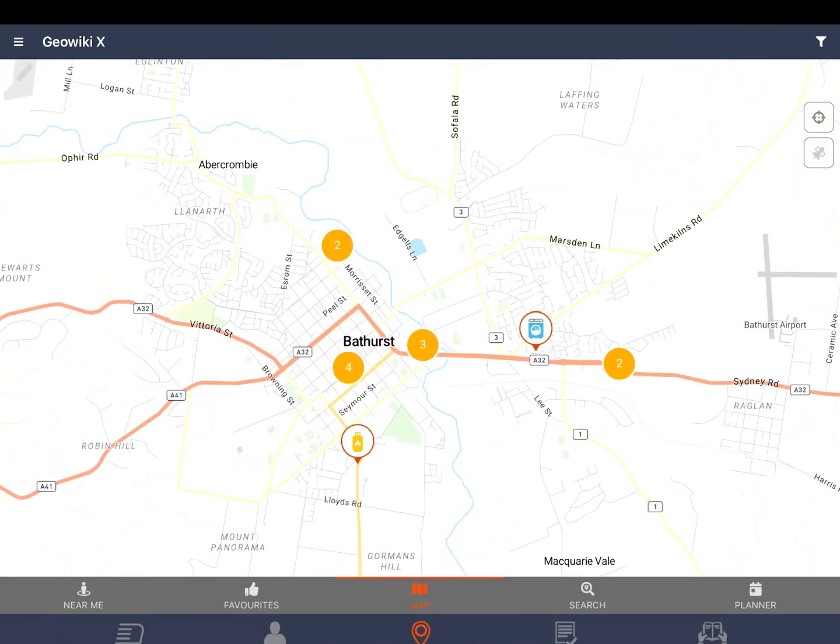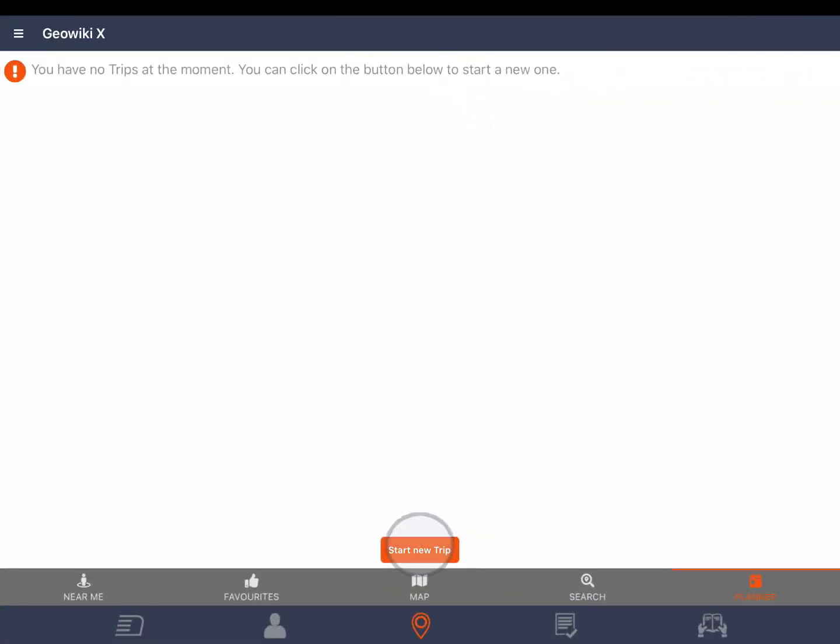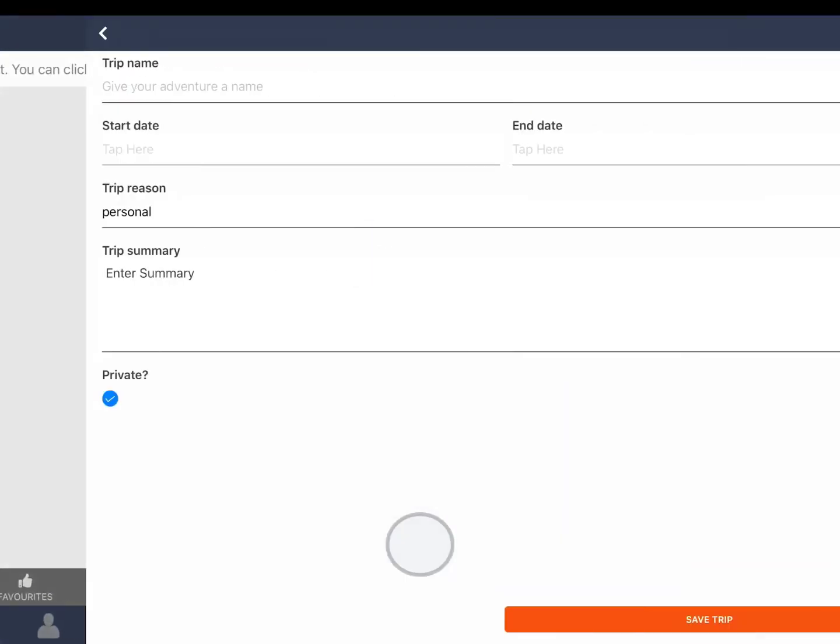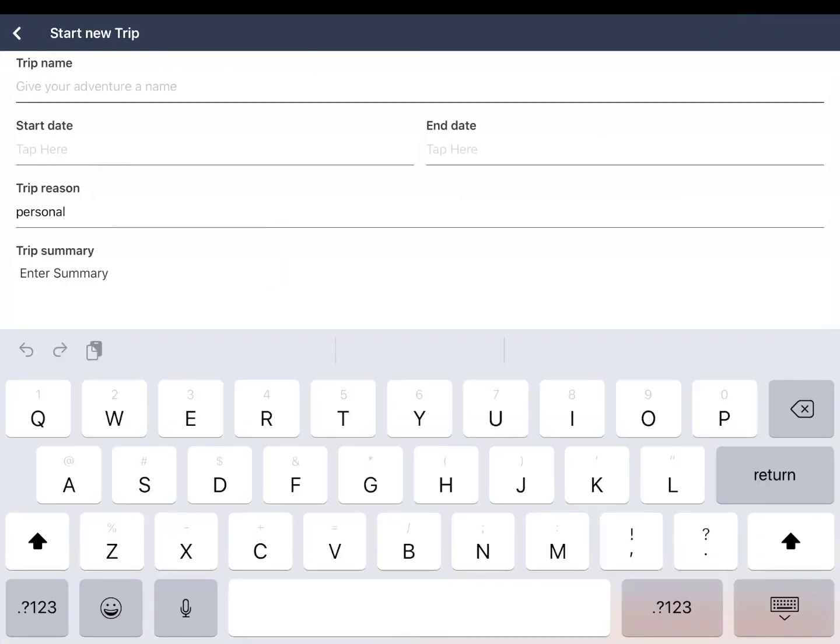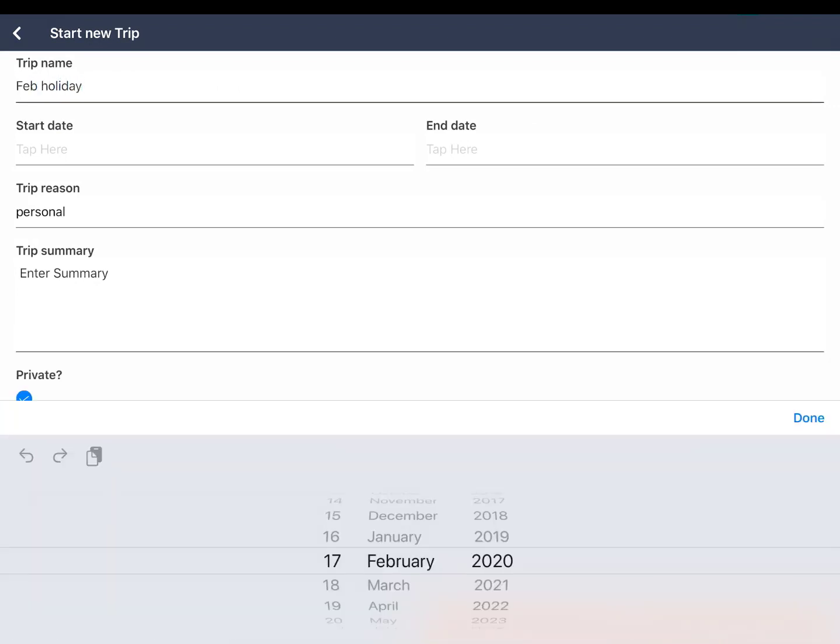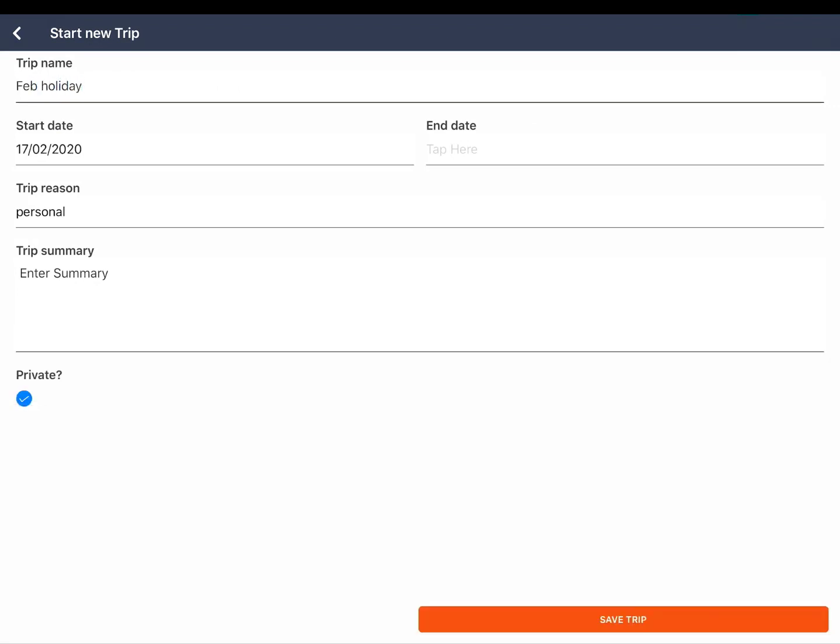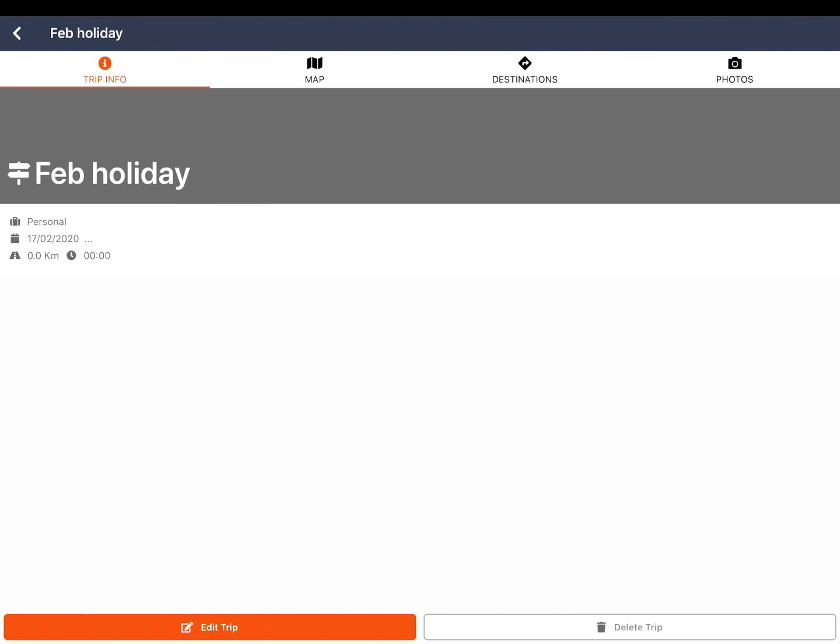The planner icon will take you to trip planning. Tap start new trip. Fill out the information boxes on the screen about the trip and tap save trip. Tap on the trip to open. Trip planning brings up its own menu bar at the top of the screen.